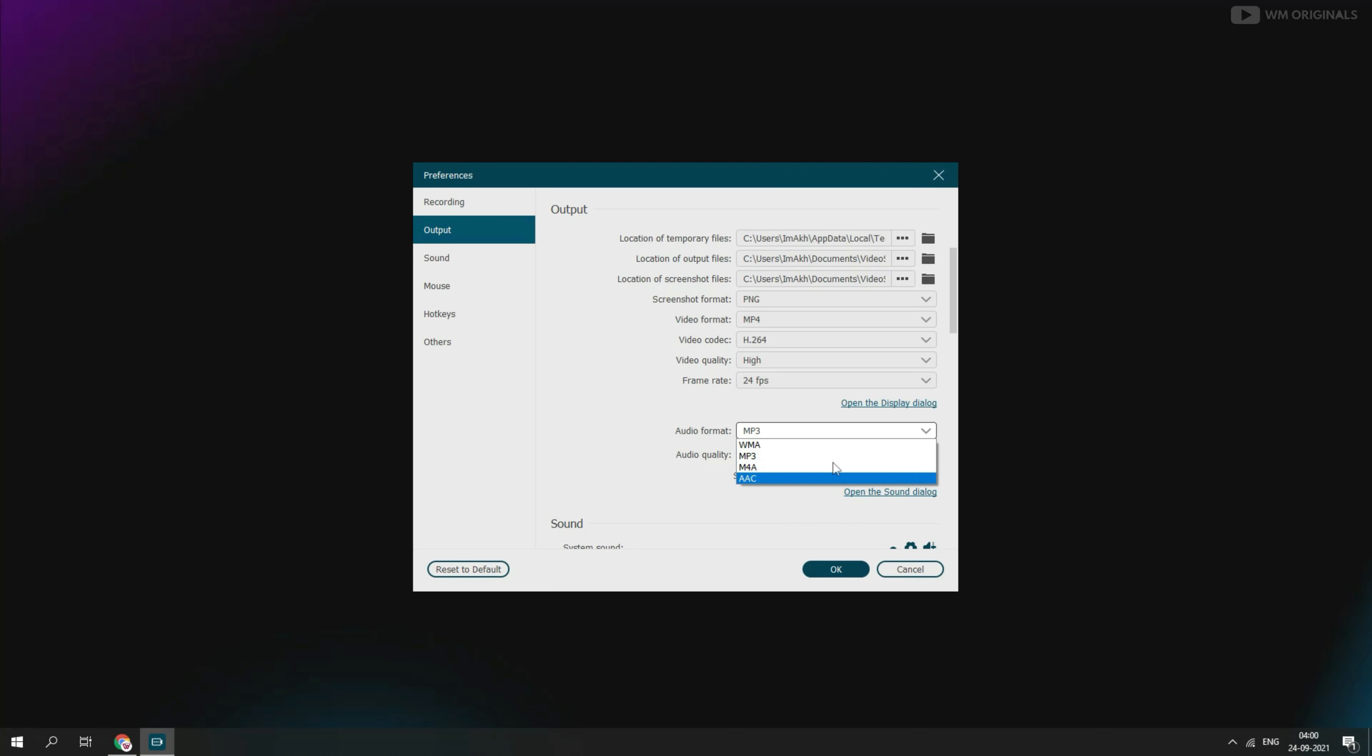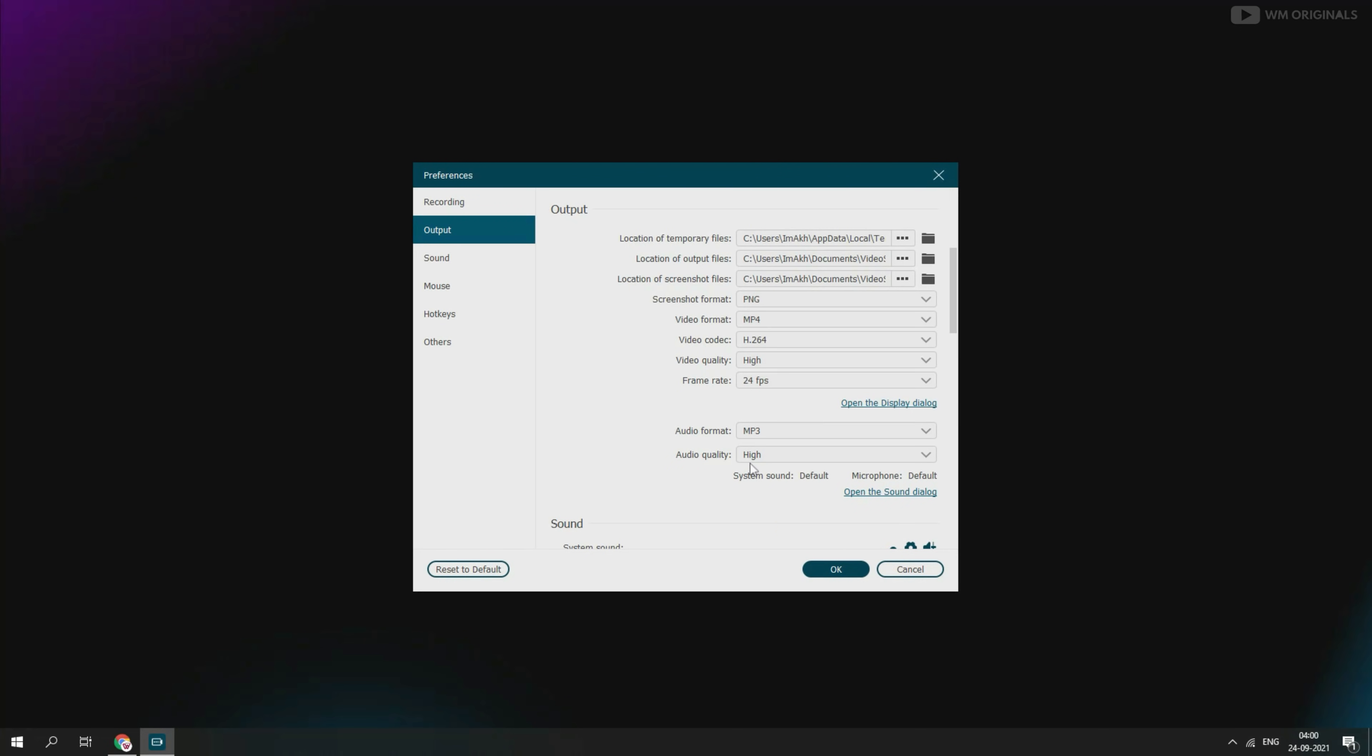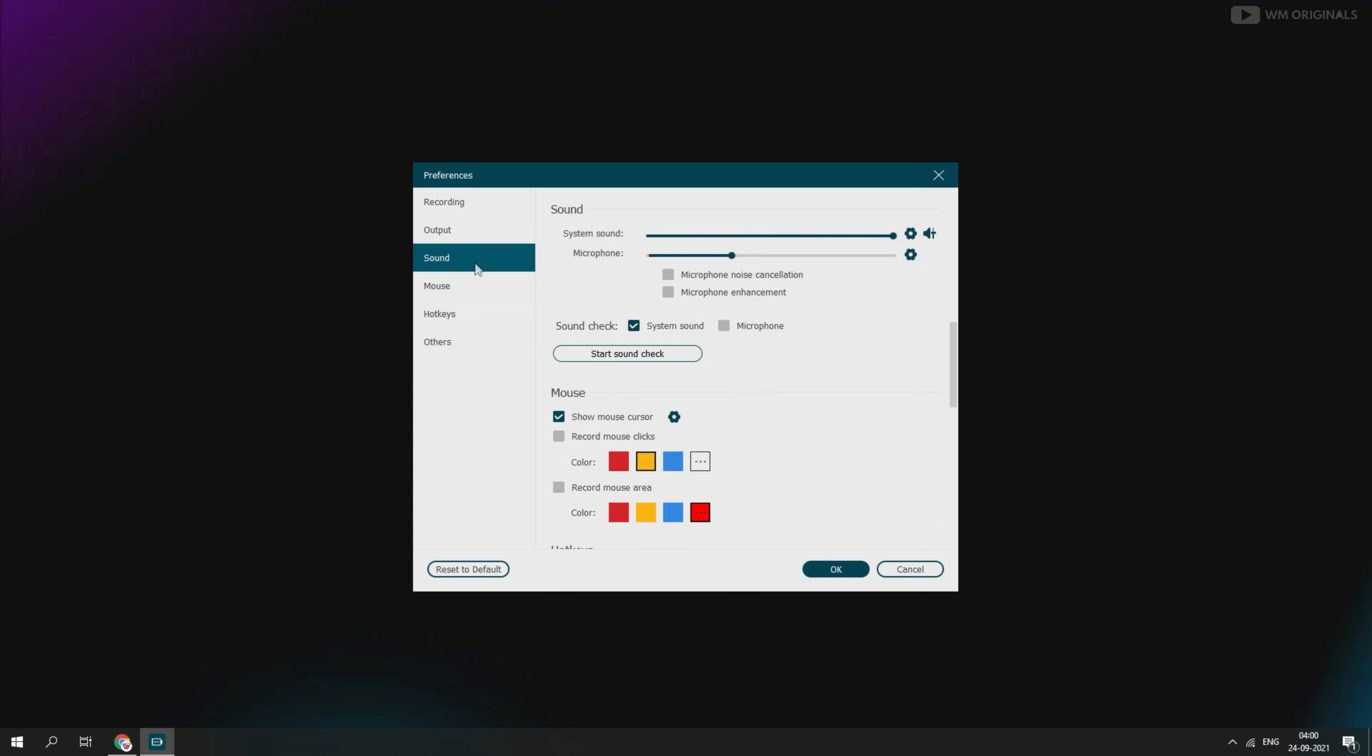We can also set audio format and audio quality from here as well. Next is sound preferences. We can set system sound or mute it. Do the same with microphone. We can enable noise cancellation and enhancements to microphone from here. We can also check system sound and mic if it's working or not.